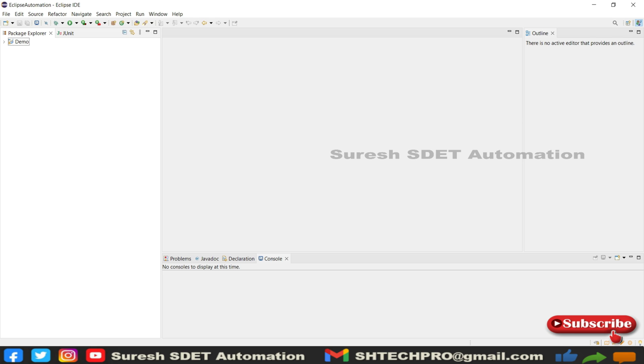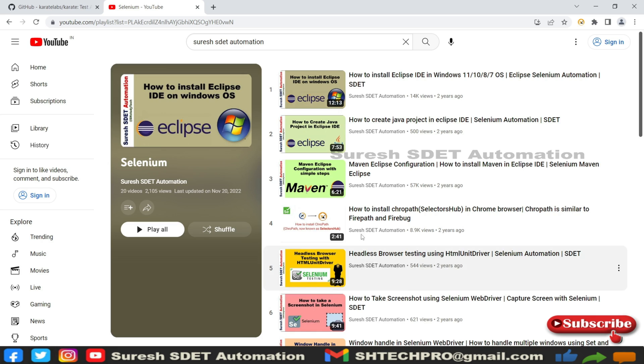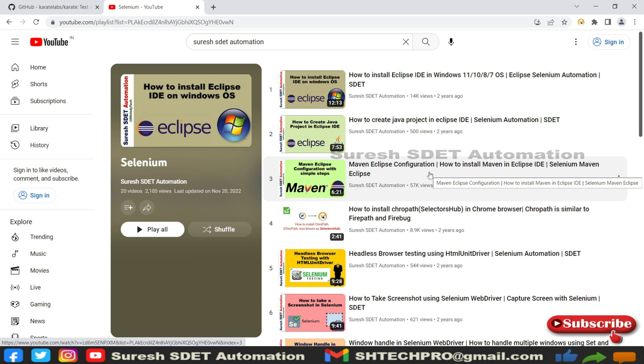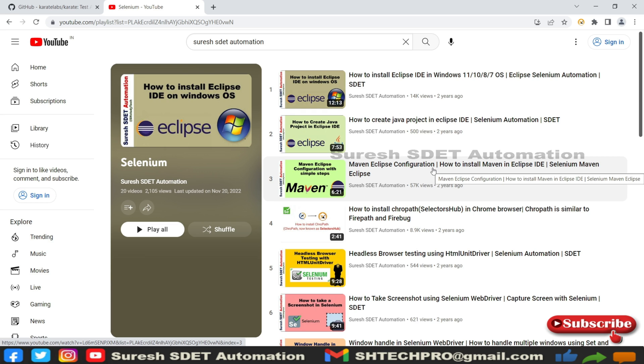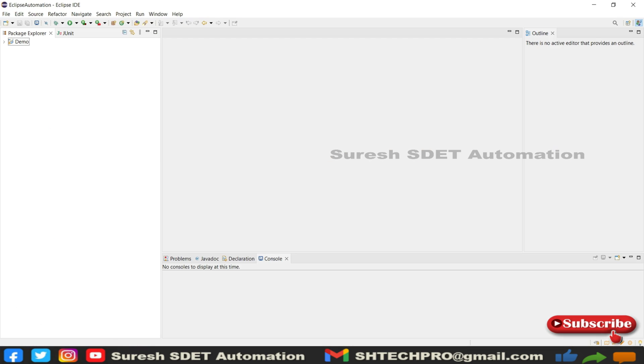For that, again go to my channel and you can find Maven Eclipse configuration. This is a tutorial which will help you configure Maven Eclipse. You can follow from that session. I will share that link in the description.